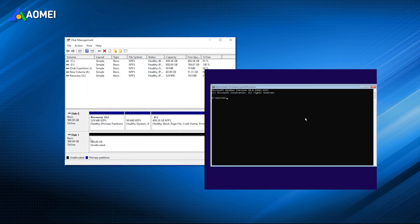No matter which situation mentioned above you finally use, you'll have to delete all partitions and data before being able to convert MBR to GPT.